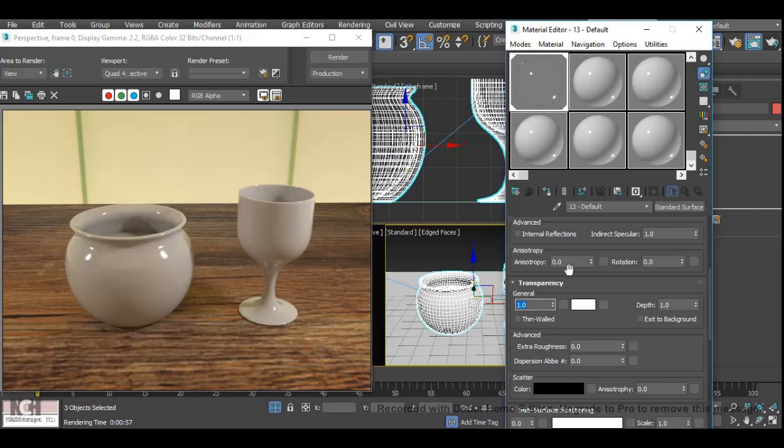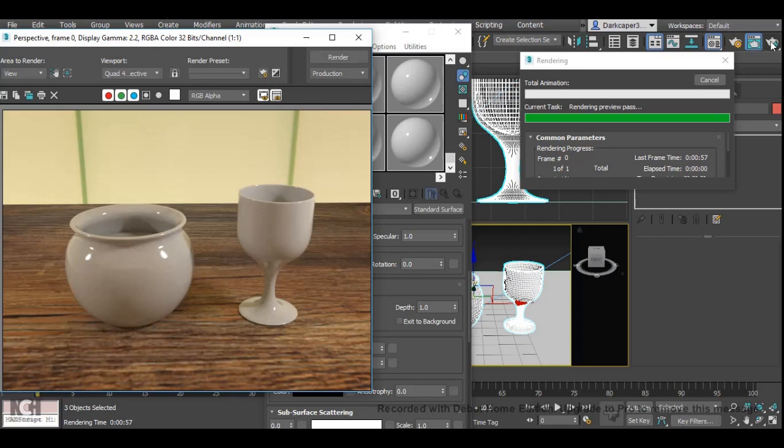However, with this applied to our object, it won't actually make our objects appear like glass. If I do a quick render now, I will skip through ahead once the render is done so you can see the results.